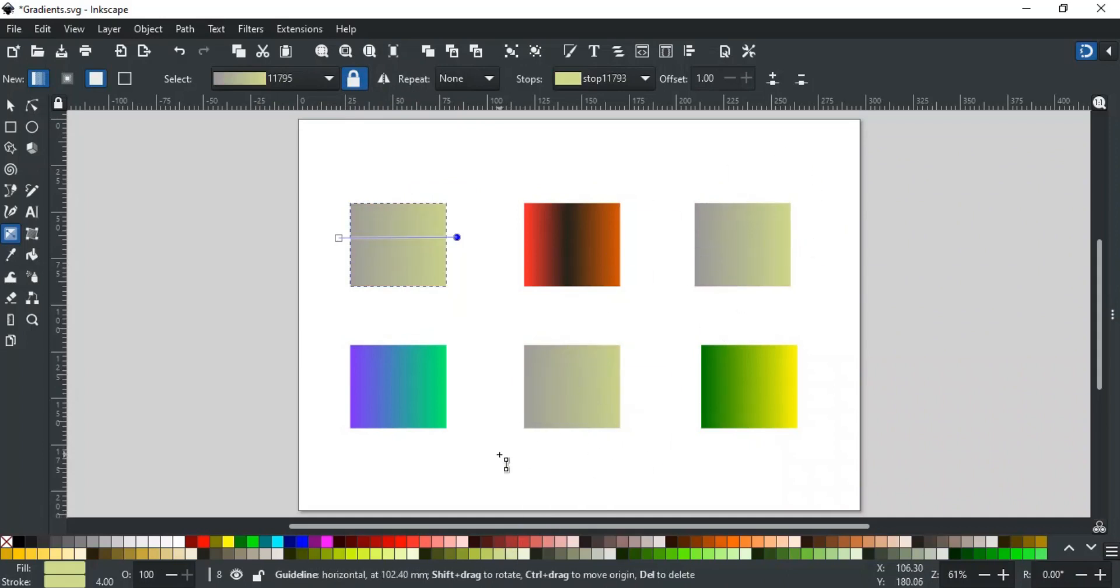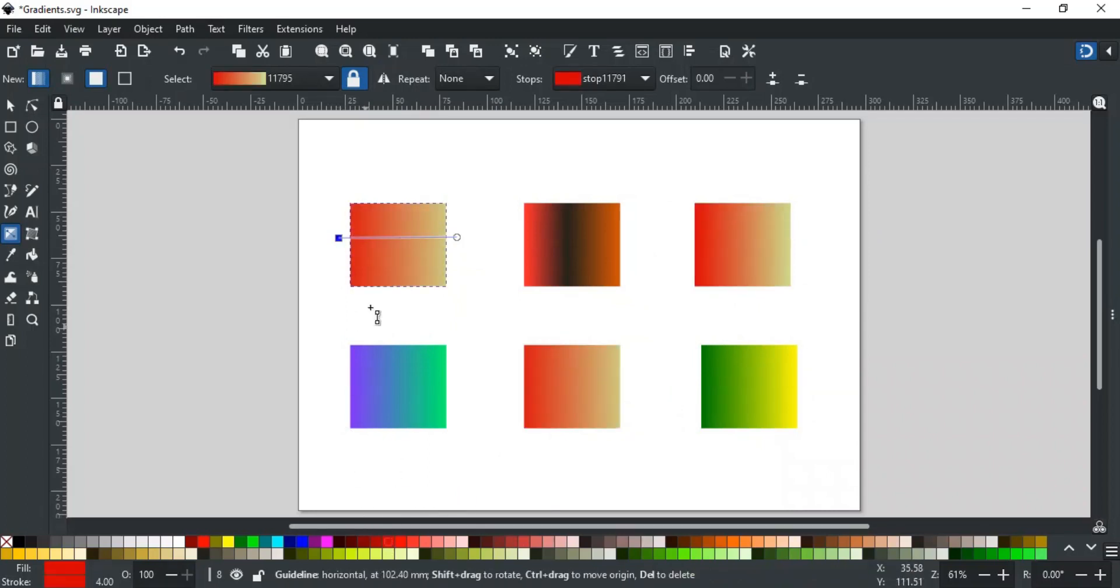This helps you to make changes to a particular gradient used by many objects easily, instead of editing each object separately, which is very annoying and time-consuming.